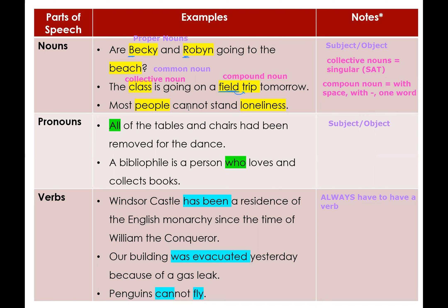Most people cannot stand loneliness. 'People' is an irregular common noun — one person, two people; we don't add S. 'Loneliness' is an abstract noun because you cannot quantify it; it's uncountable, so it's always singular.